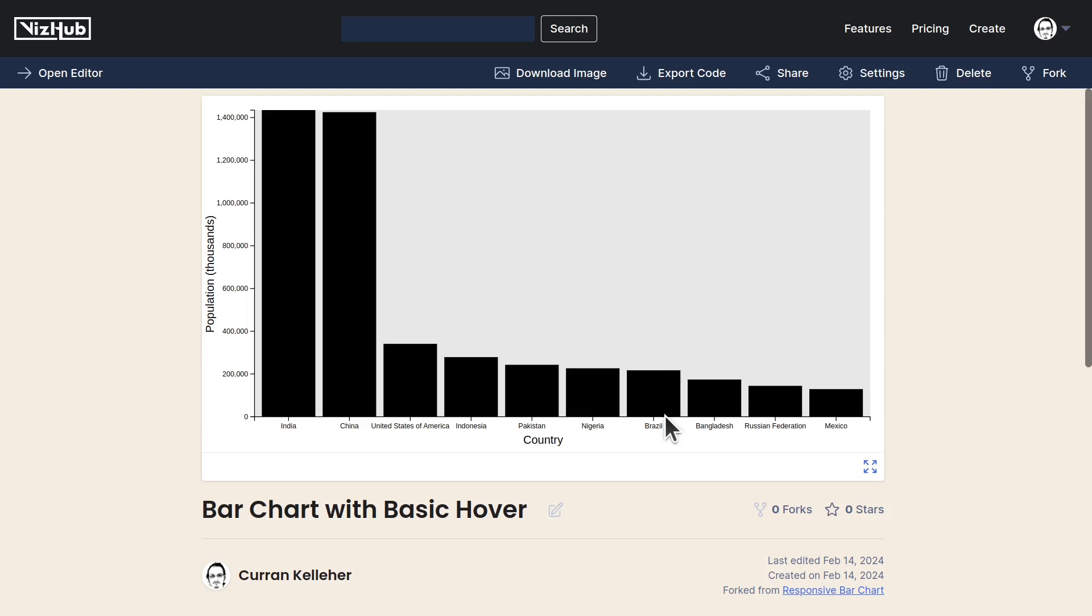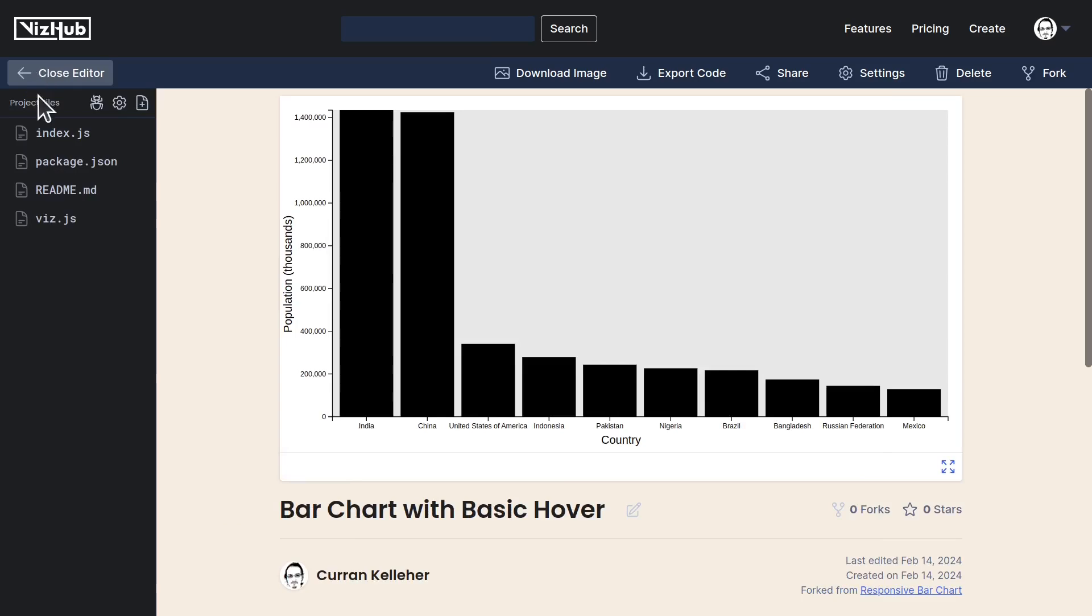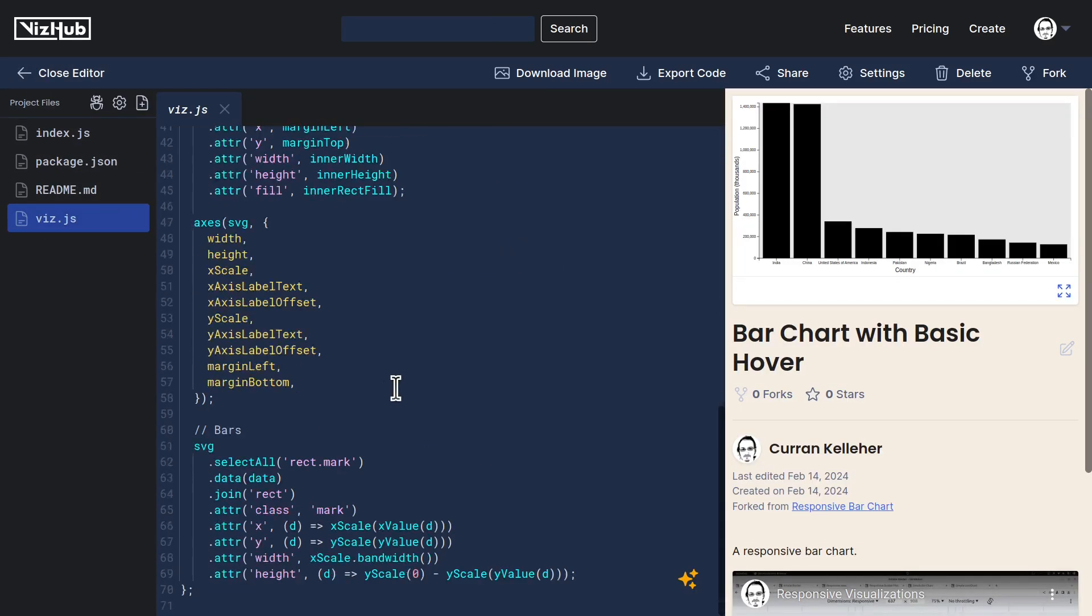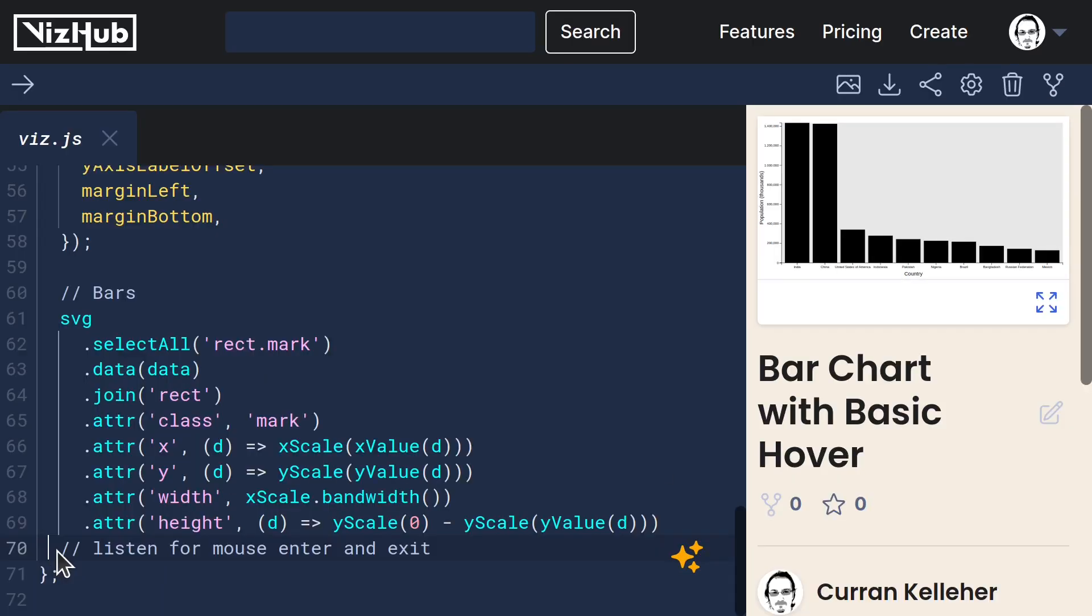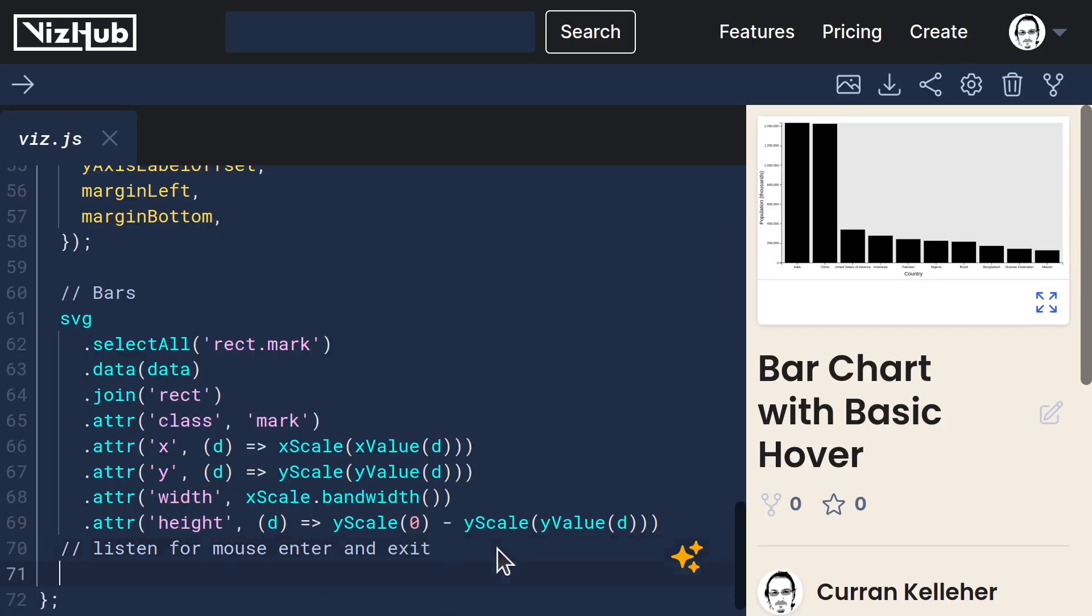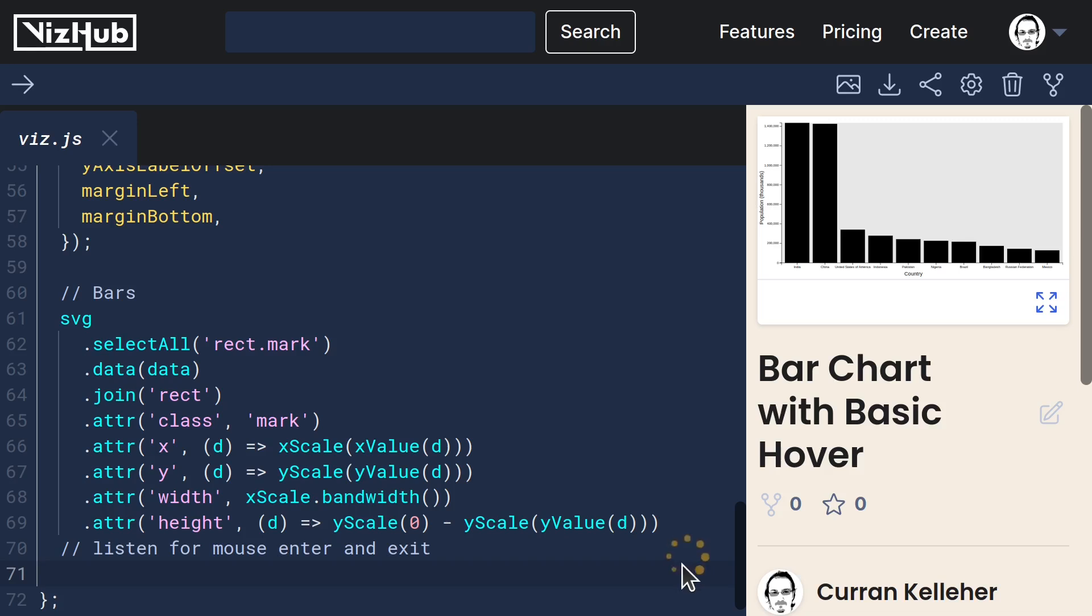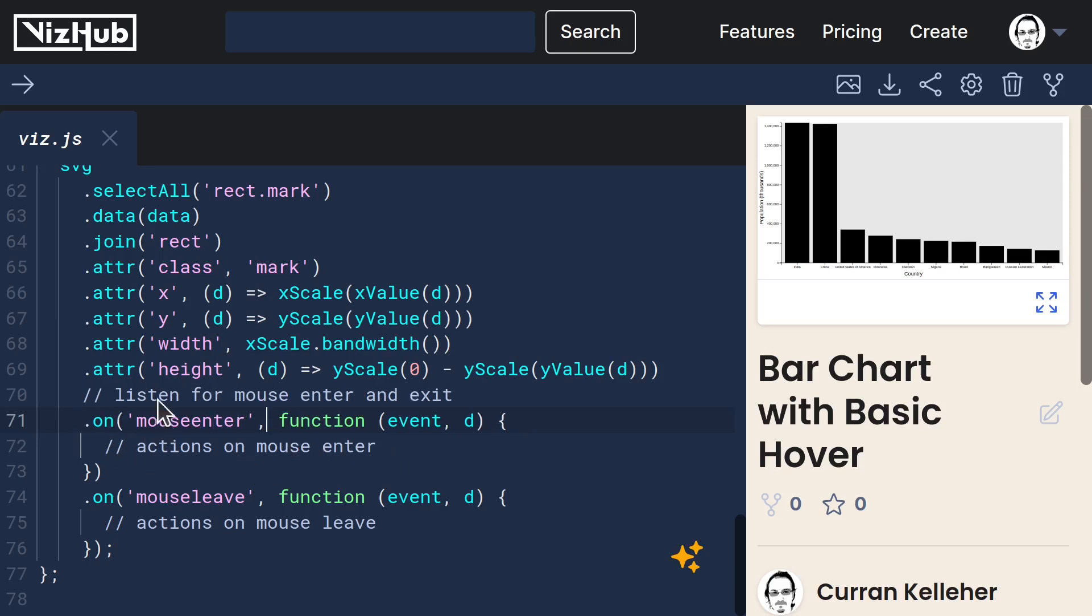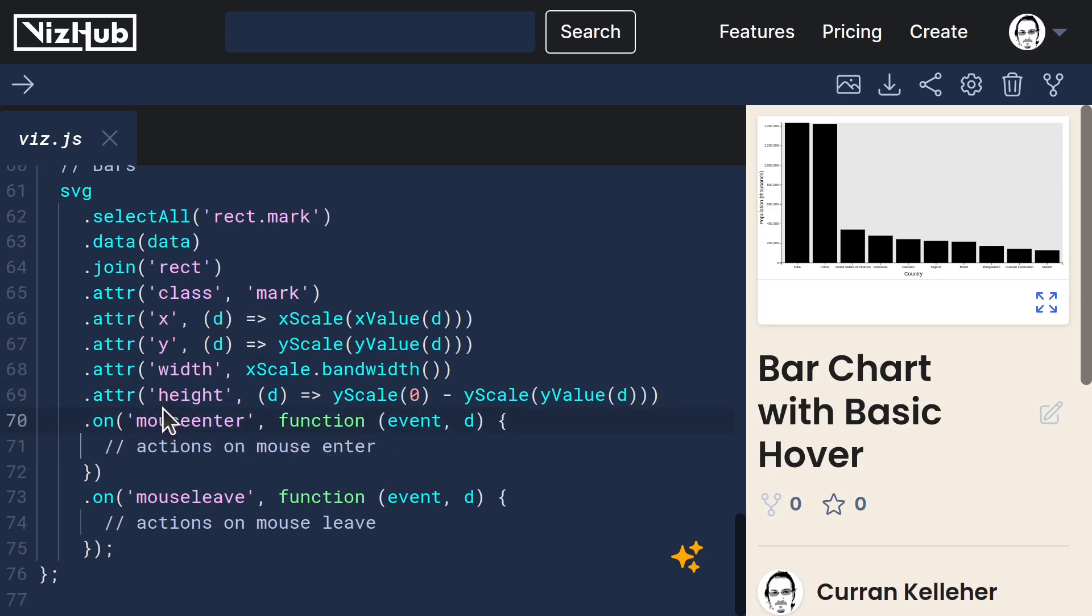And with bar charts, the surface area of the bars themselves could serve as a pretty good interaction surface. So let's just add some event listeners to our bars. I want to listen for mouse enter and exit, and we can do that with mouse enter and mouse leave.